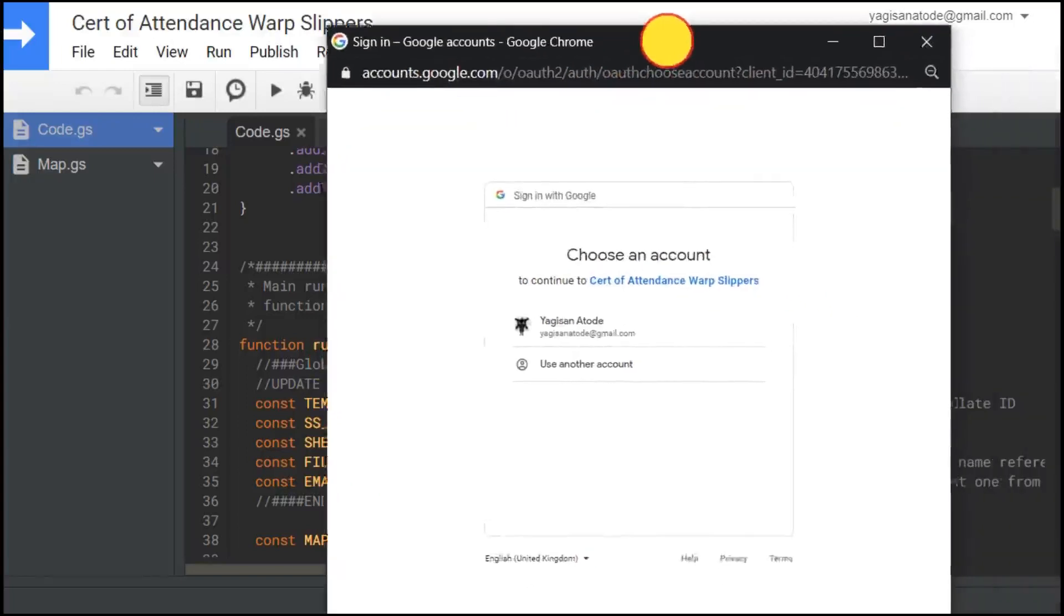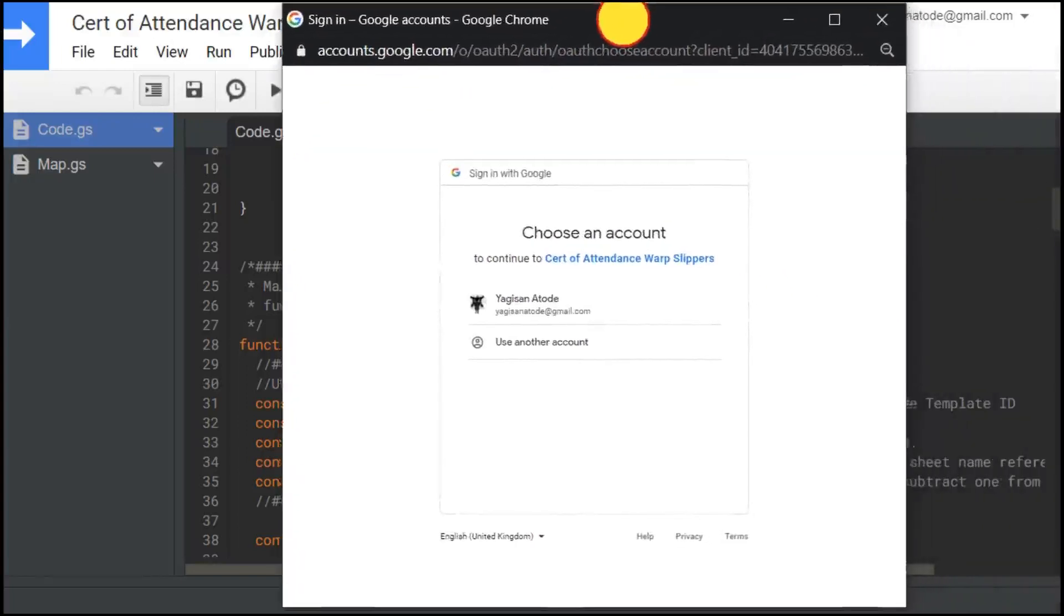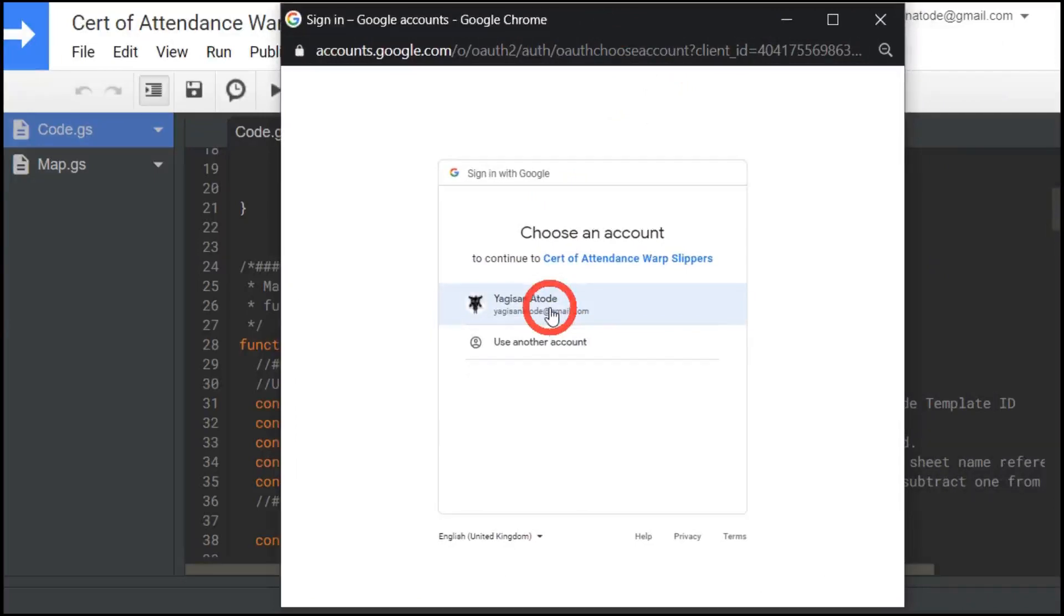I'll move this up here so it's easier to read. And then we need to select who the person is that's going to run the code or what account we're going to use. For me, this is just my Yagi-san Ataday account. It'll be your own one.